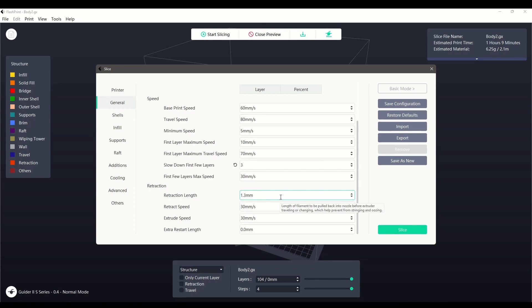A higher setting can better prevent stringing. However, too high and it can cause a clog in the nozzle or hotend.